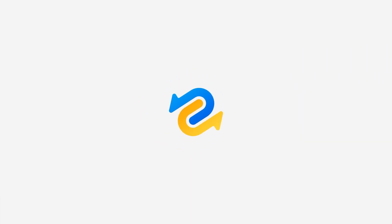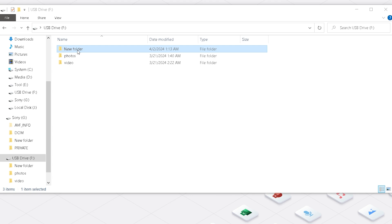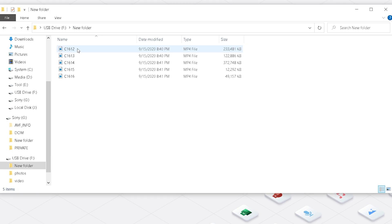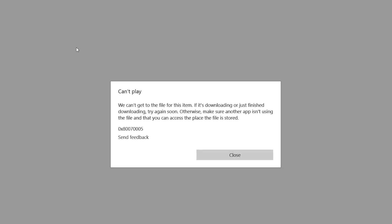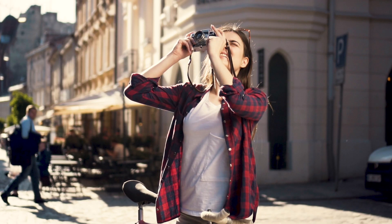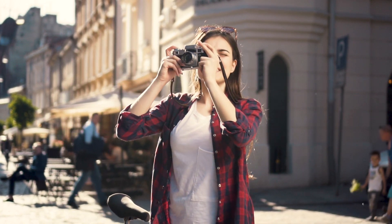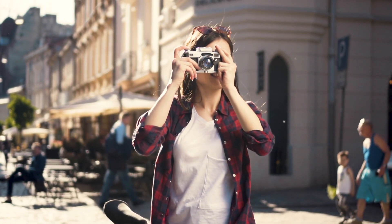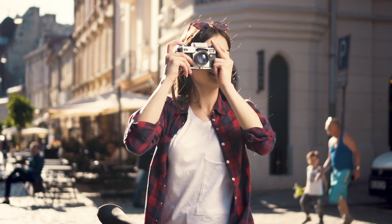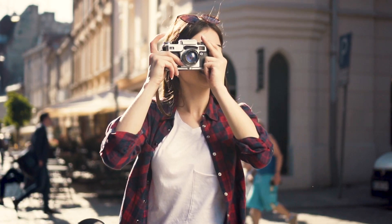Hey there, welcome to 4DDiG. If you love capturing photos and videos, you know how heartbreaking it can be when your precious files get corrupted. Whether it's due to your camera dying mid-shot, transfer errors, or device damage, these issues can feel overwhelming.